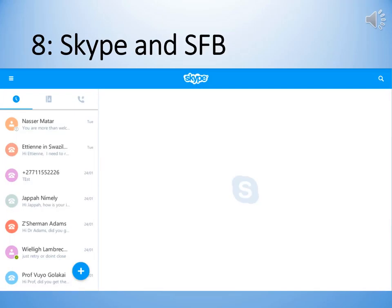I'm sure that you have all used Skype for communicating with friends and family before. Skype for Business is a little bit more powerful, and if you need any help with setting Skype for Business up, just chat to Japa.